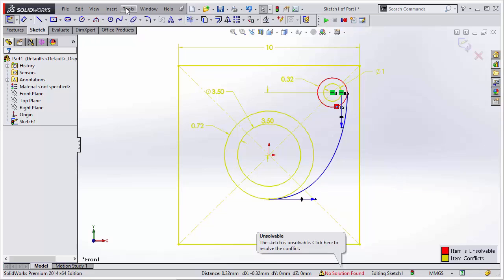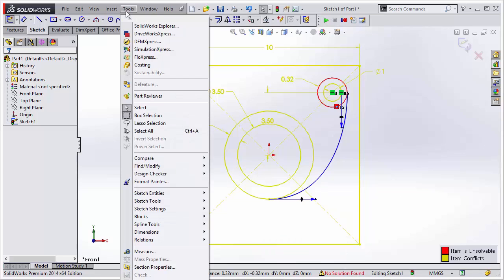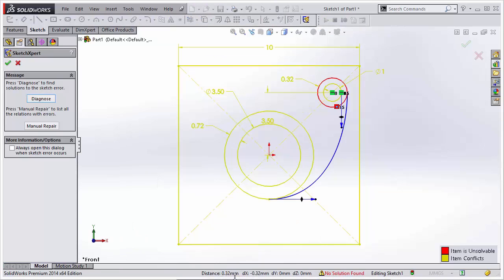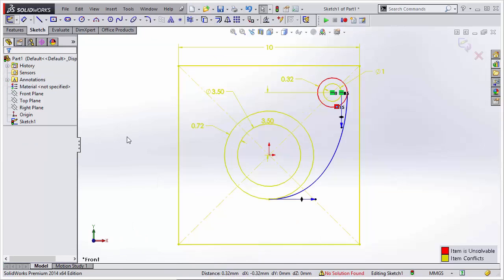We can access SketchExpert from two areas: from the Tools drop-down menu, Sketch Tools, then SketchExpert. Or you can find it by double-clicking on the No Solution Found at the bottom of the SOLIDWORKS window.